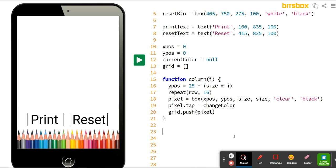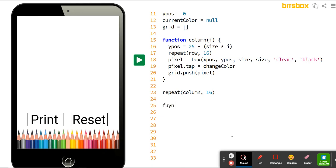Outside of the column function's curly brackets, we're going to repeat this column 16 times — that gives us a column of 16 pixels. Now we're going to set up our row function; it's going to be very similar. Set up 'function row' and since we already used i, we're going to use j this time. J is going to count your number of rows — row one, row two, row three. Put your left curly bracket, press Enter twice, then the right curly bracket so you can see the beginning and end of your row function.